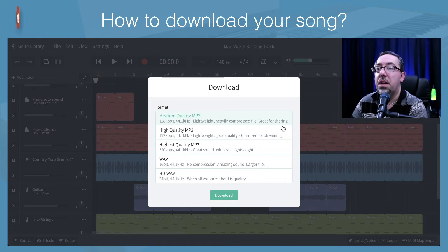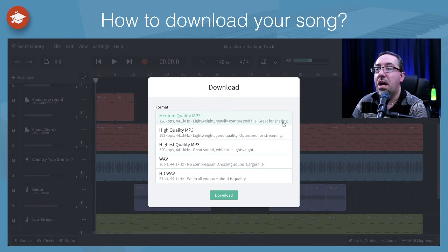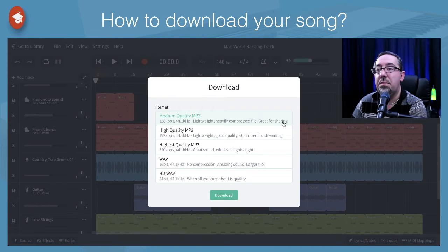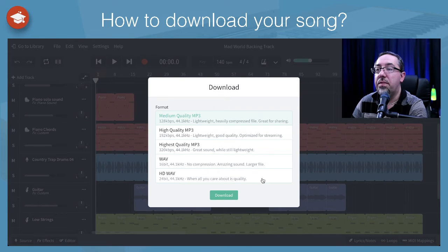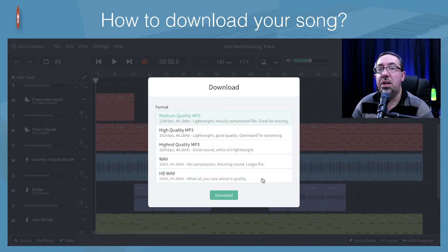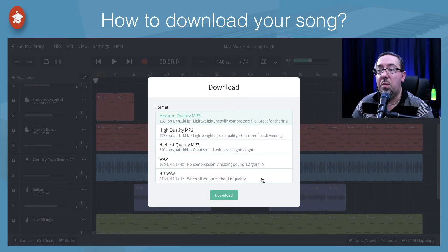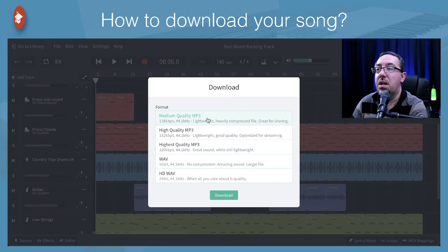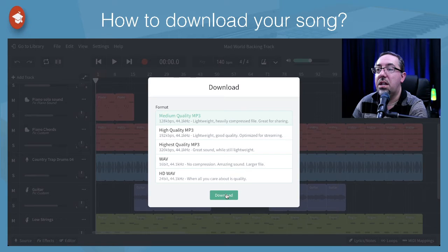So if you're wanting to be able to share it very quickly in an email, you might want to have a small file type just as a sample. If you're wanting to play it through a nice quality sound system, you might want to go for the slightly higher quality. For the purpose of this and being nice and quick, I'm going to go with the medium quality just to download it.